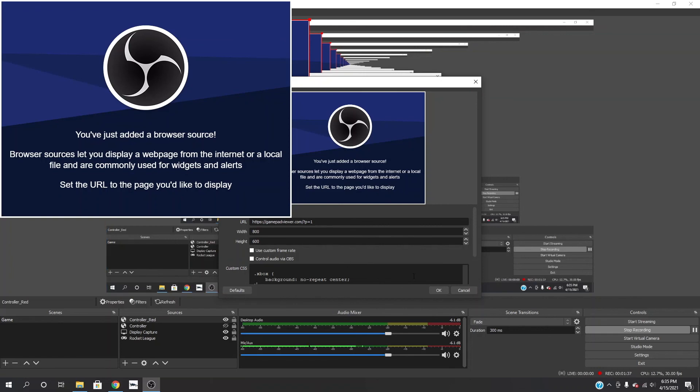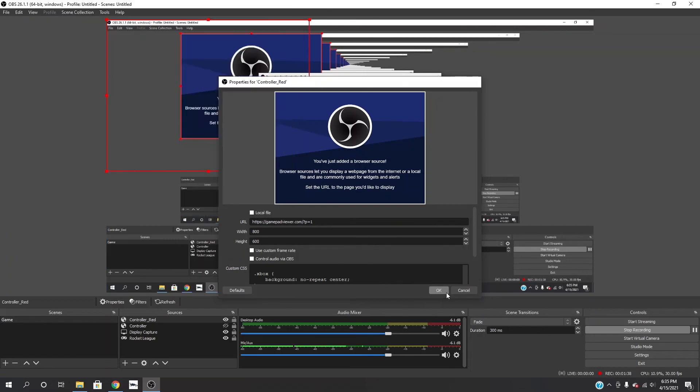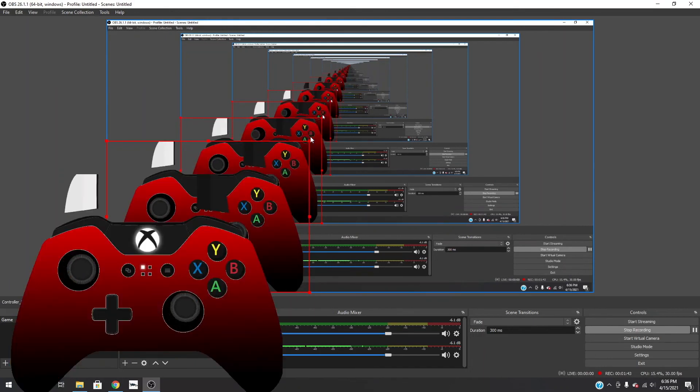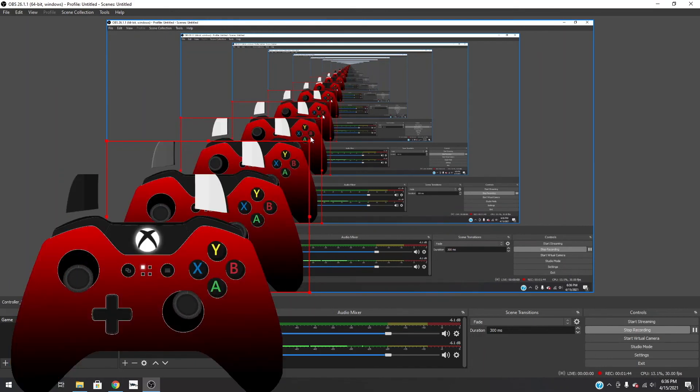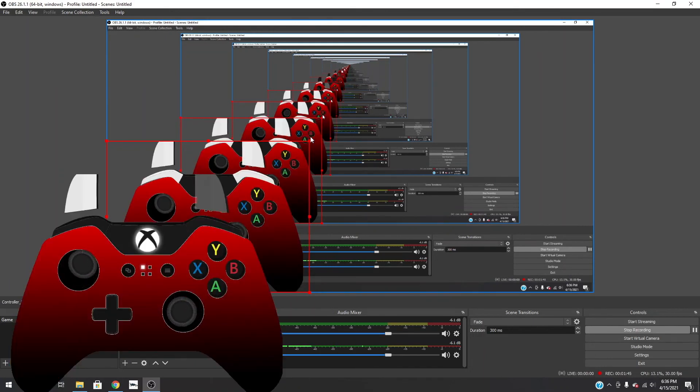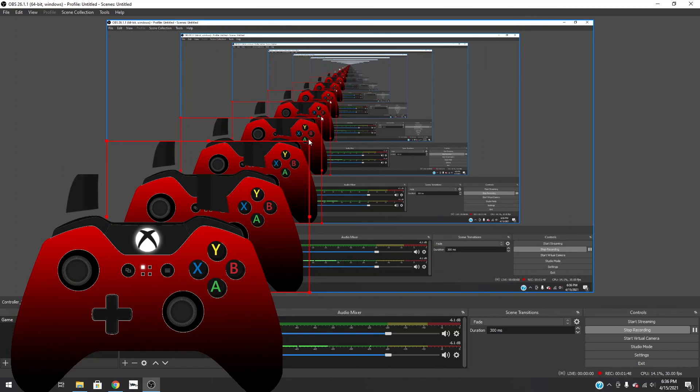Now we need to come down to custom CSS down here, delete everything in this, paste this, press ok. And it will show disconnected. Then you just move your controller around and there it is, our custom controller overlay is now on the screen.